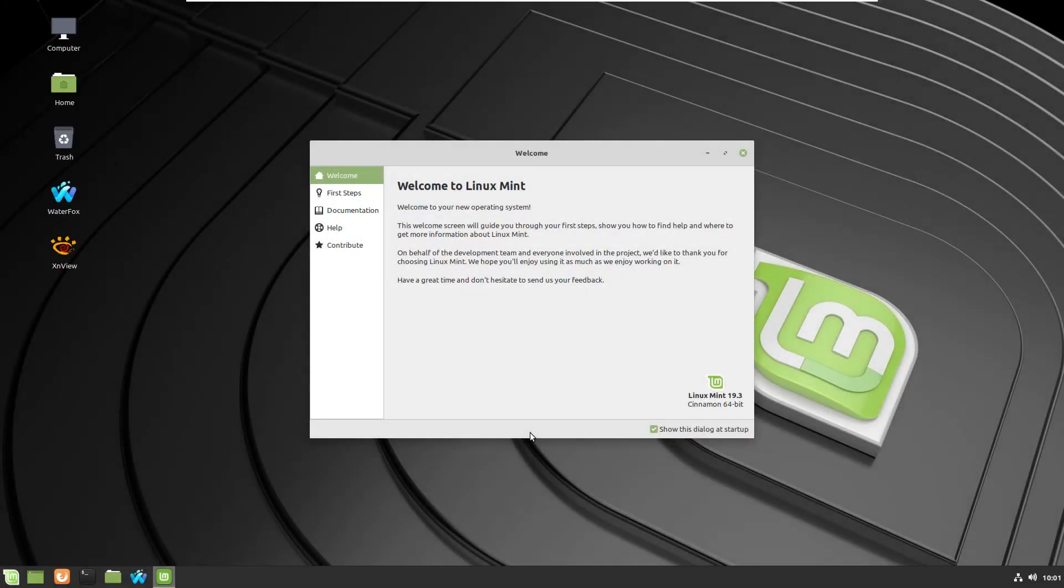It will take a while, I will just pause for a while and come back. Here it is, we are in Linux Mint again.